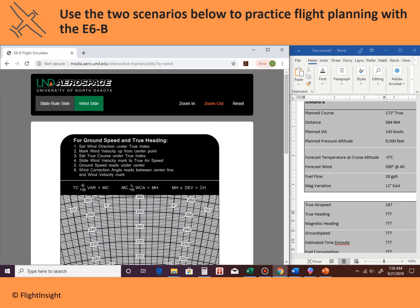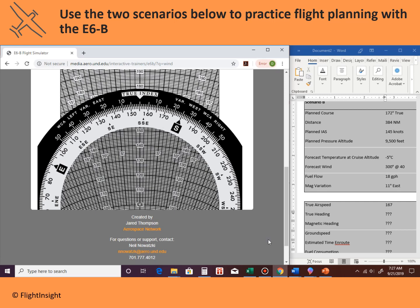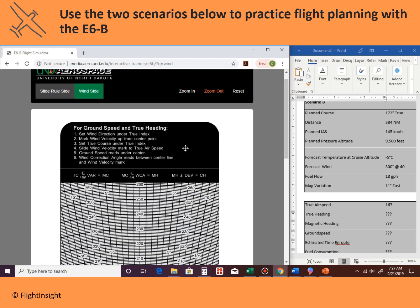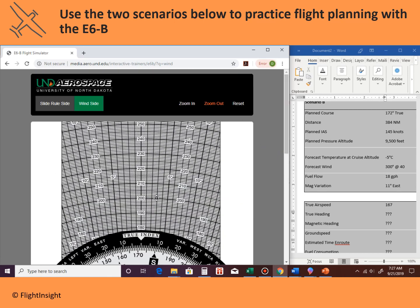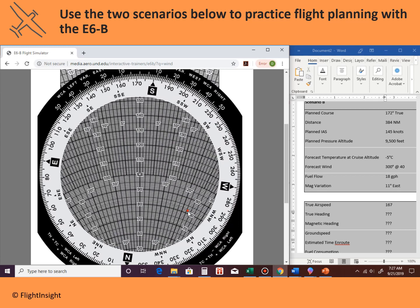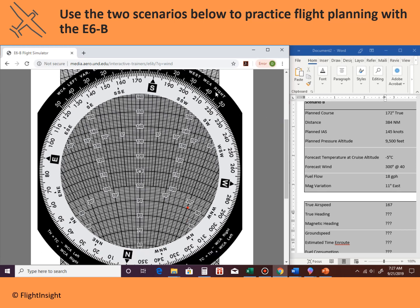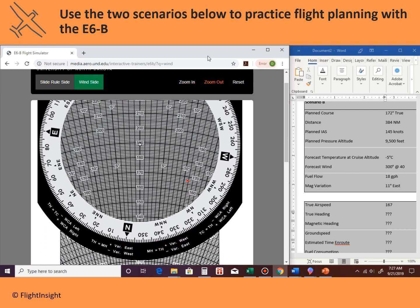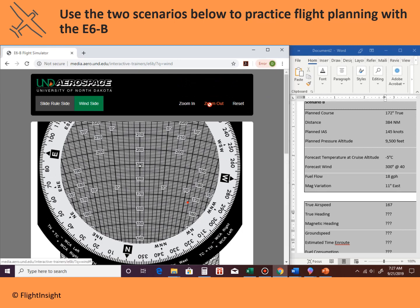Step three: set the true course under the true index. Our planned true course from the plotter is 172 degrees. We spin the wheel and put 172 right under the true index. Step four: slide the wind velocity mark to the true airspeed. The wind velocity mark is all the way down, so we slide it up until the red dot is right on the 167 line — here's 160, here's 170, so 167 is roughly right there.